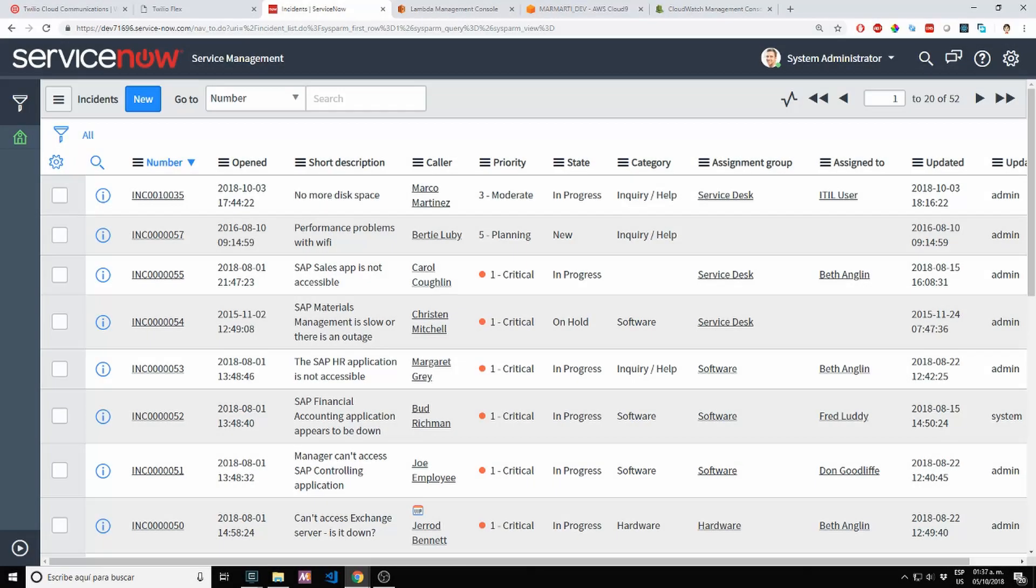Hi, this is Marco again, just to show you the latest update on the Twilio WhatsApp chatbot.